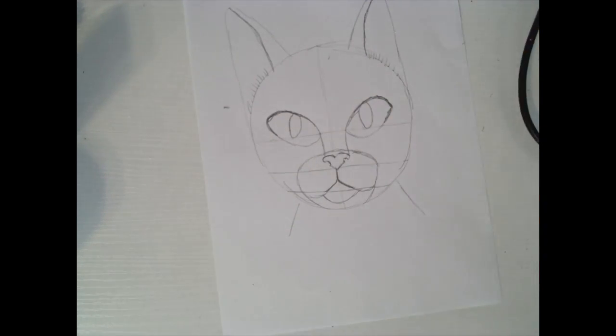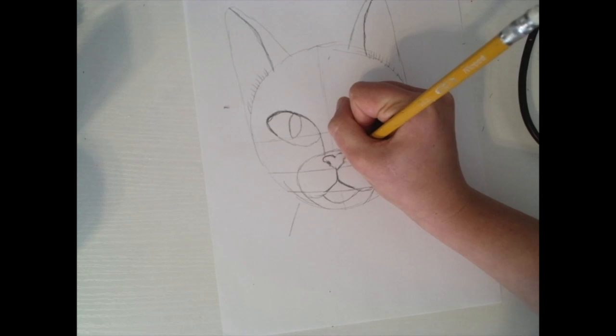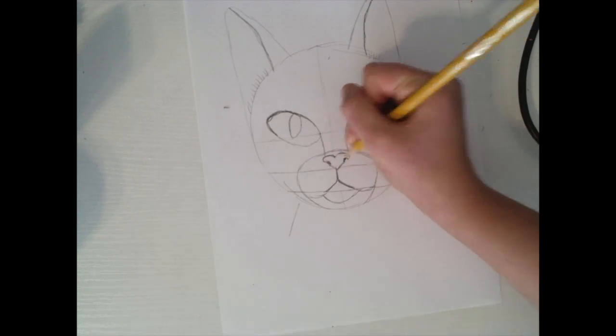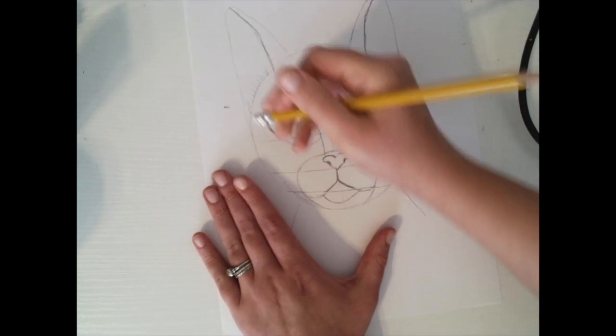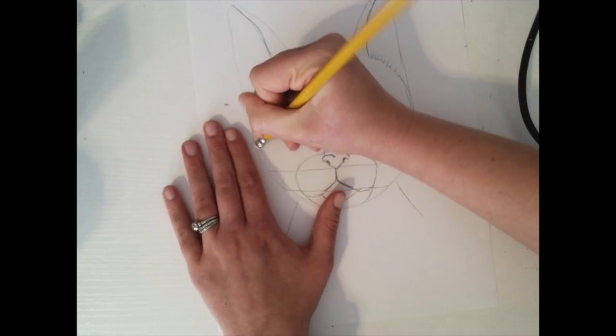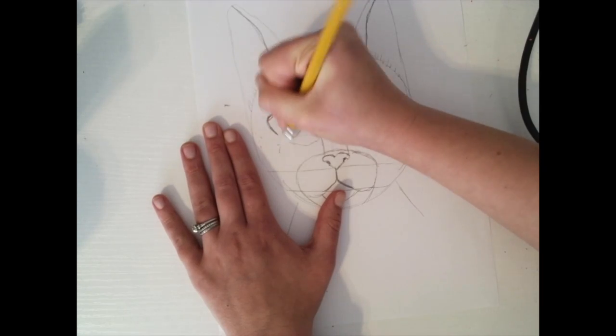They have some little shadows in their nose, and now we're gonna go in and erase our lines.